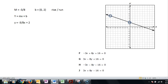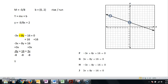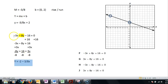Now let's try H: -3x - 8y - 16 = 0. Get the -8y alone — add 16, then add 3x, then divide everything by -8. I get y = -2 - 3/8x. These are all really close, but the slope is correct — it's negative — however my y-intercept should be positive 2 and I end up with negative 2. So H doesn't work.